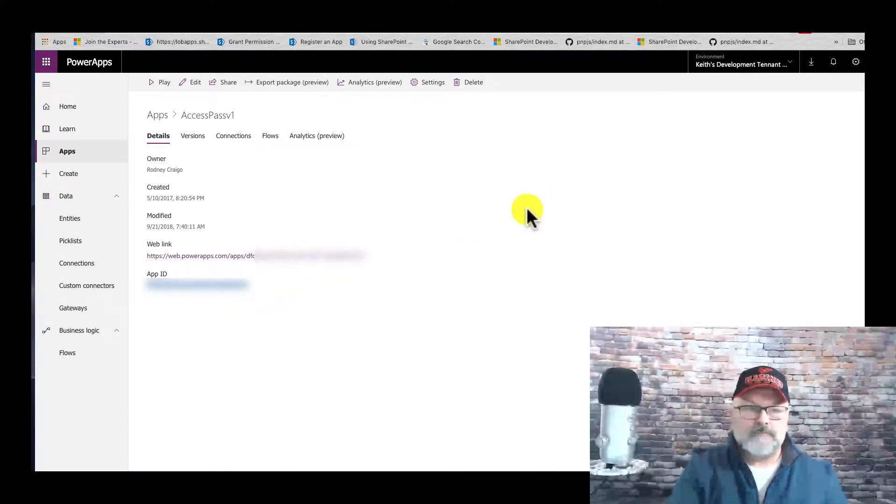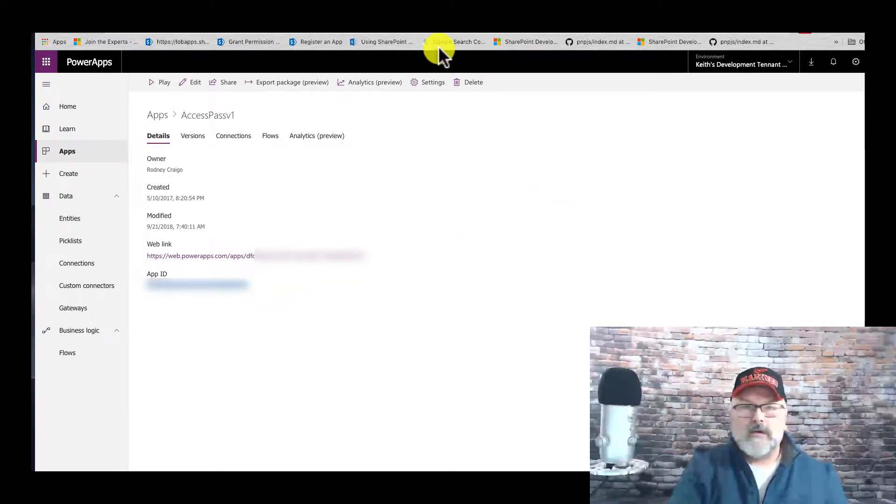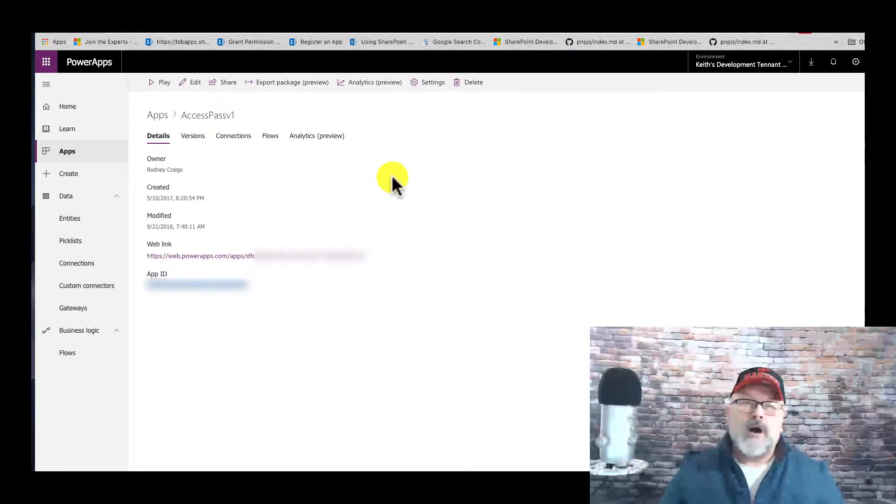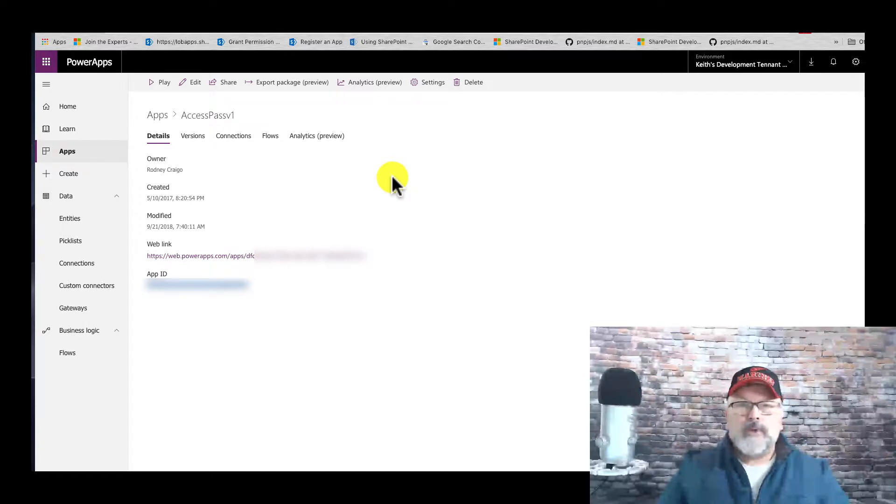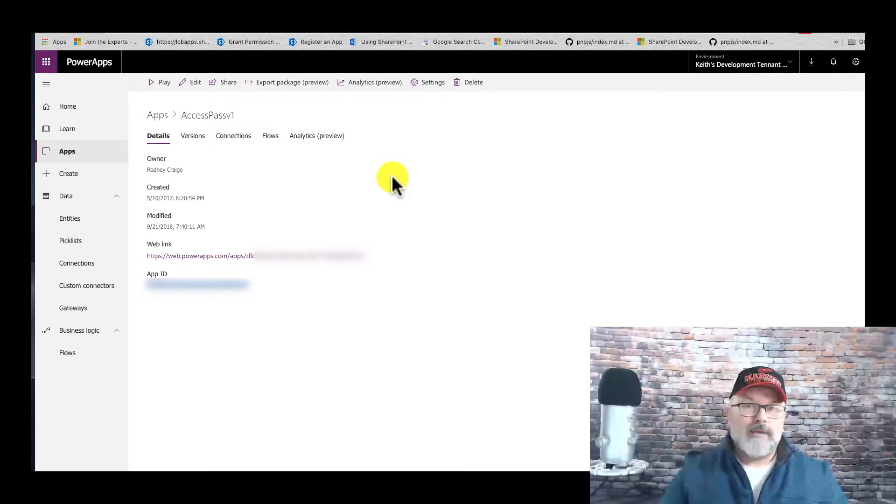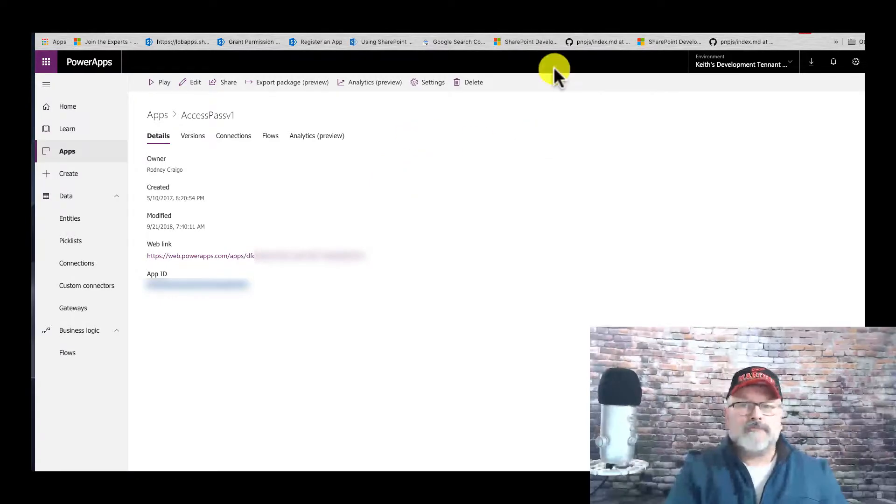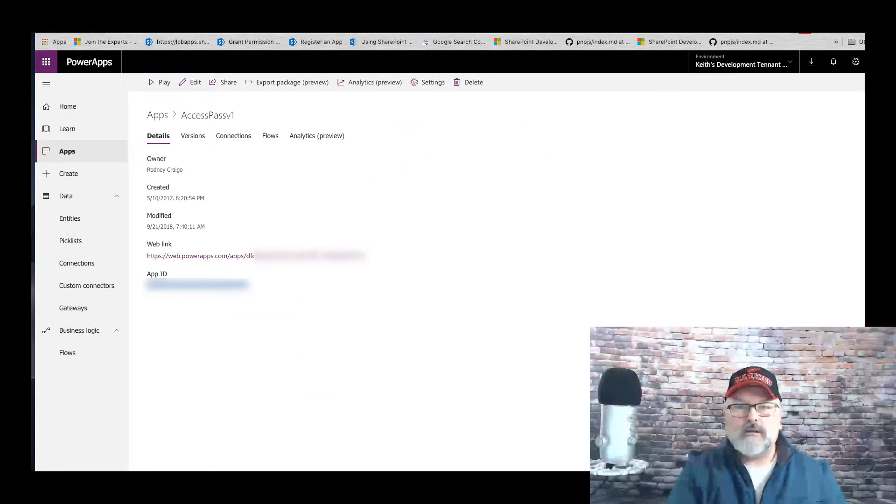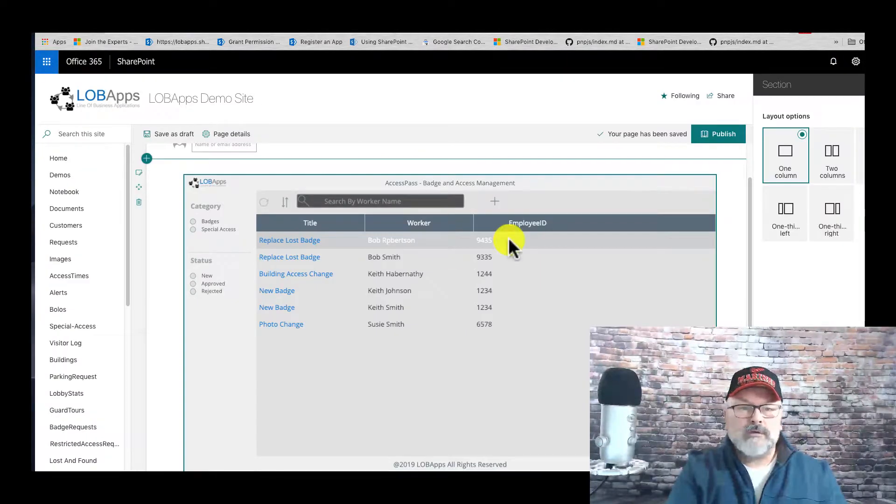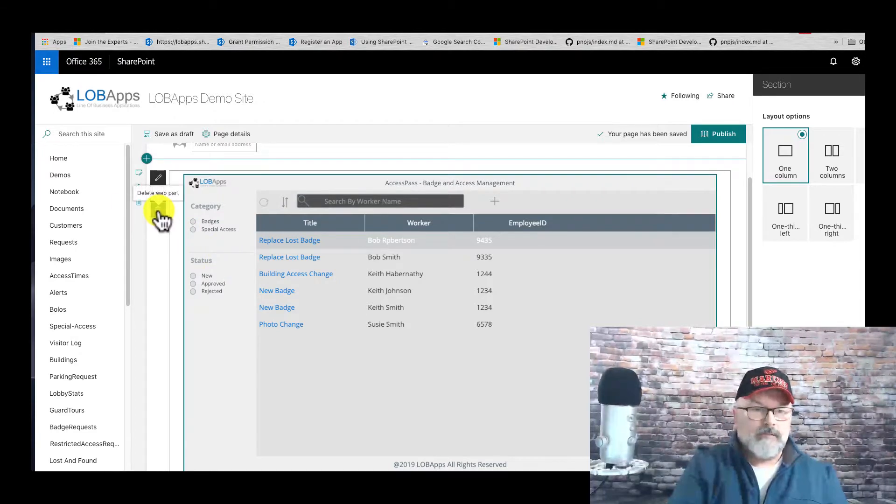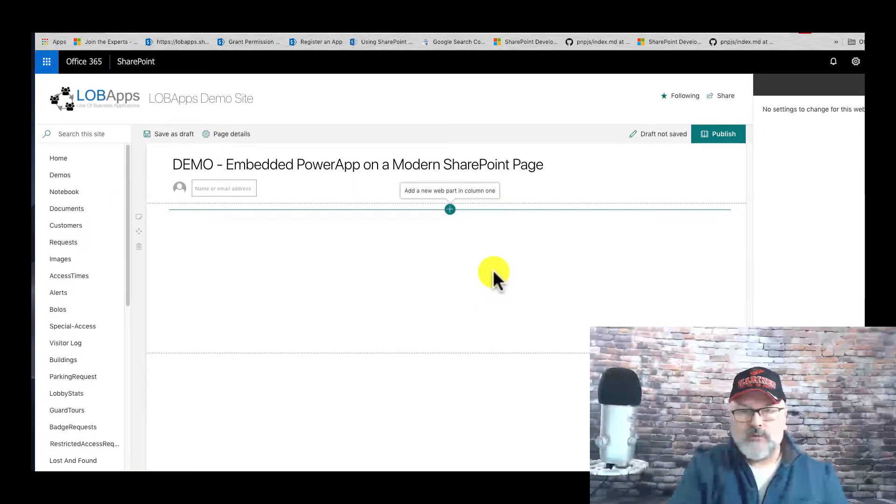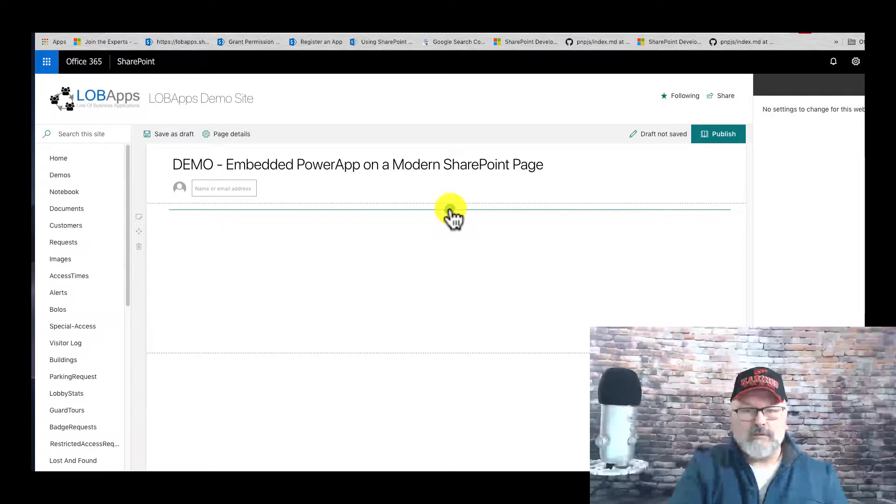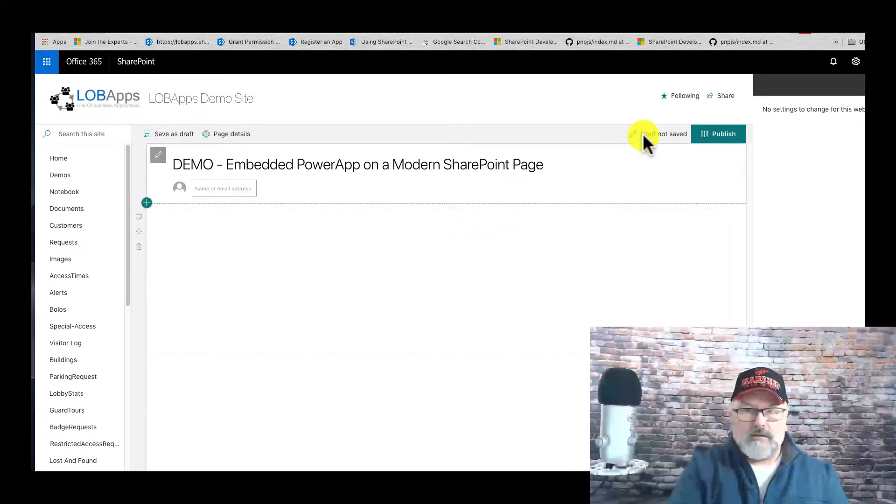Another way to give access would be to create a SharePoint modern page and then embed your Power App in the modern page. I've already done it, but I'm going to delete it and show you how to do this.